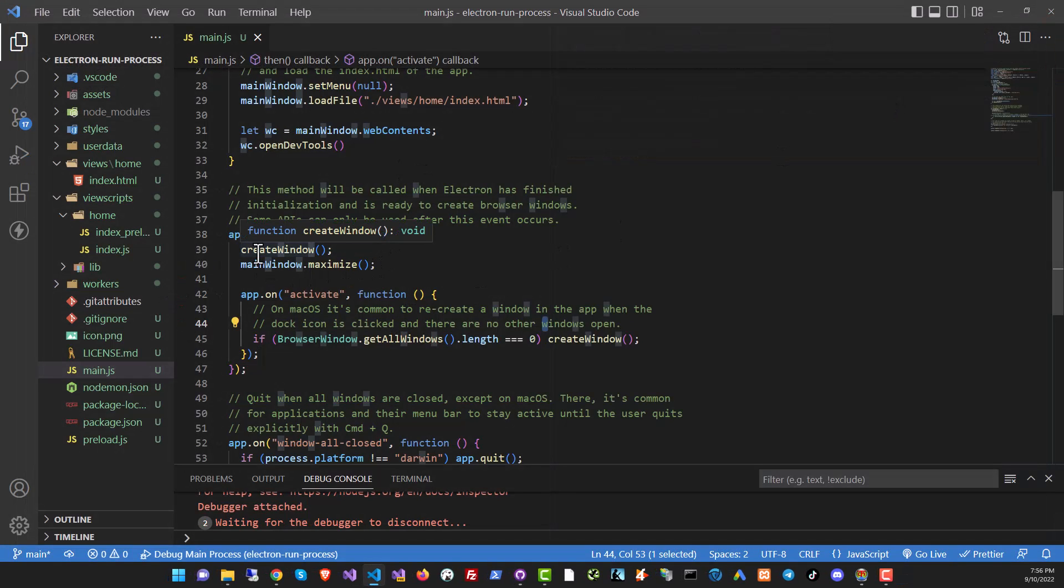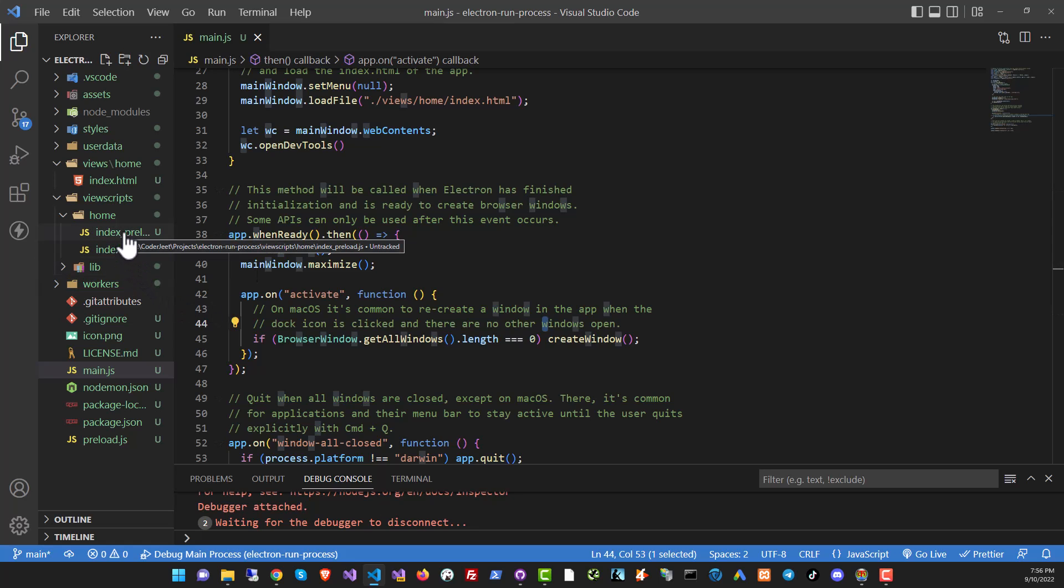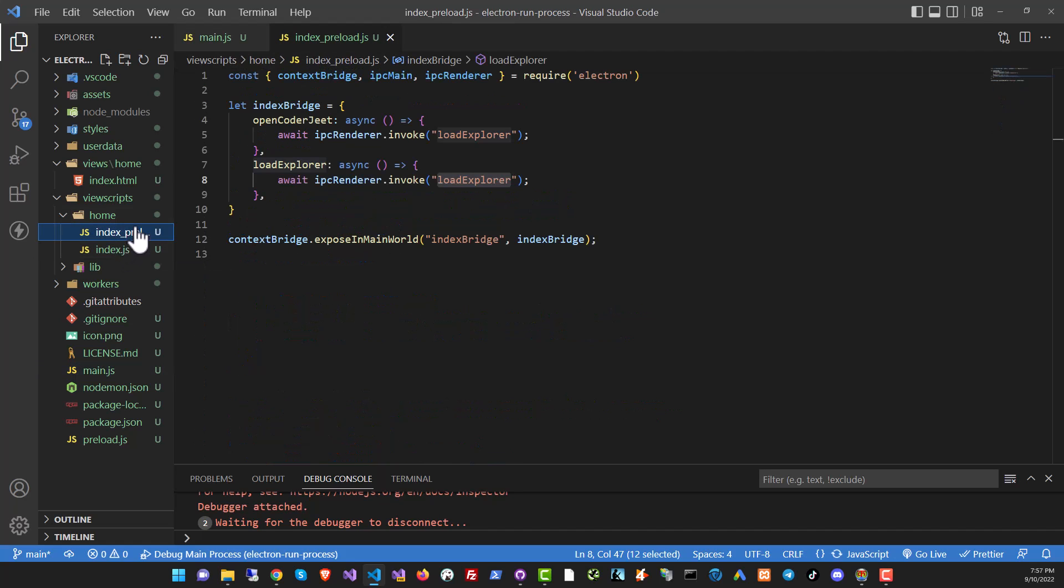Now, if you are familiar with the Electron processes, there is the render process and the main process. To load the system objects, to load something that is on the system, you will need to use the main process. You cannot do it from the render process because that will connect mostly to the web browser end of the app. So what you need to do is you need to make a call from the render process. That's where our button is to the main process. And to do that, we will need to use something called a preload script.